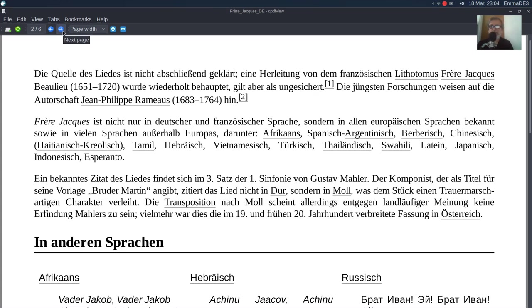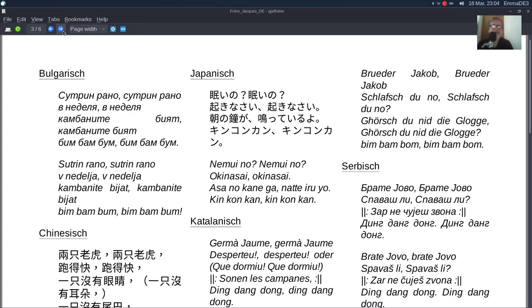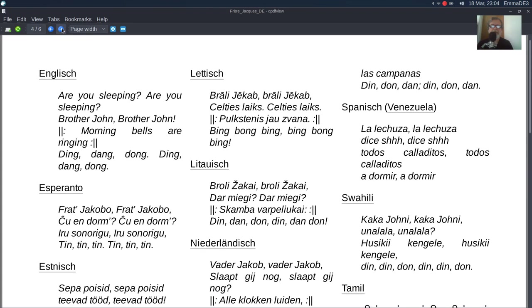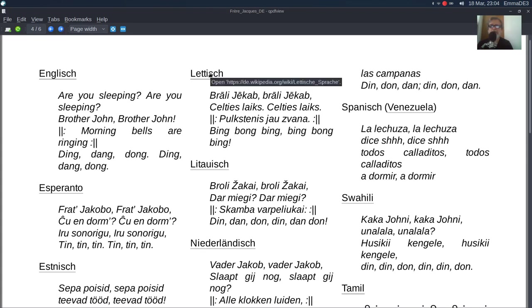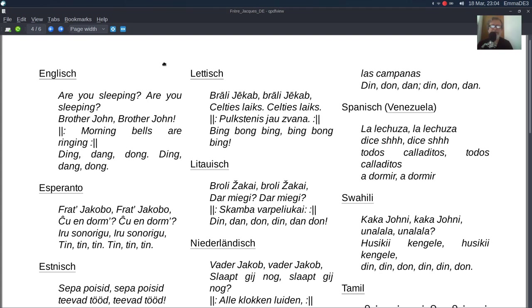Dlatego, że ma wersje rozmaite. Od bułgarskiej, serbska, chińska, katalońska, japońska, jakaś nawet letiszka. Leti się sprachę. To jest jakiś dialekt, czy coś z fińskim związane.